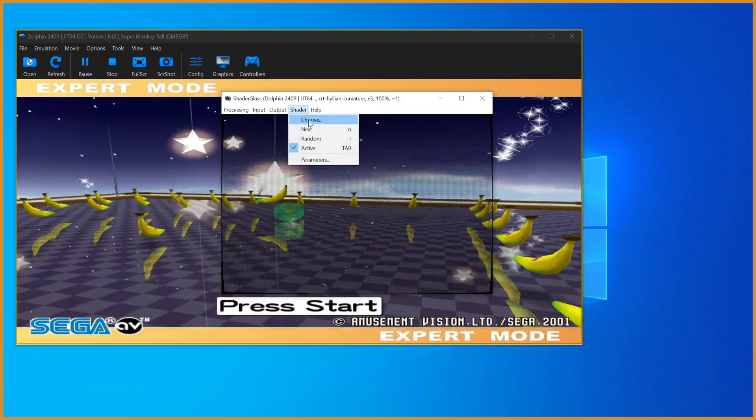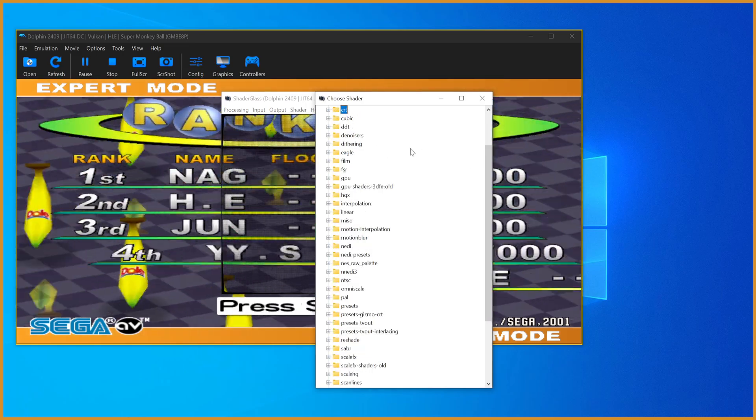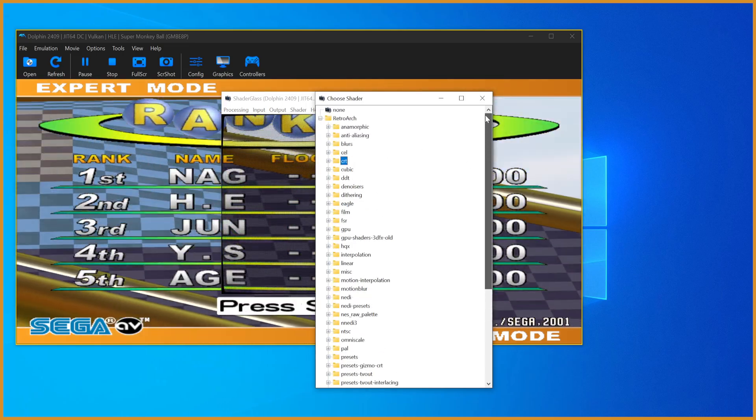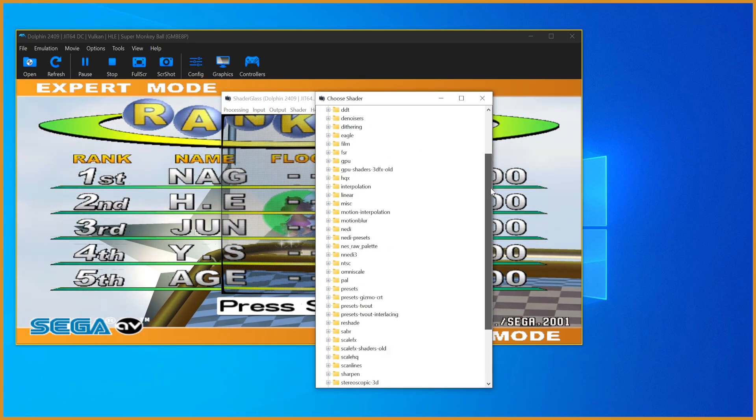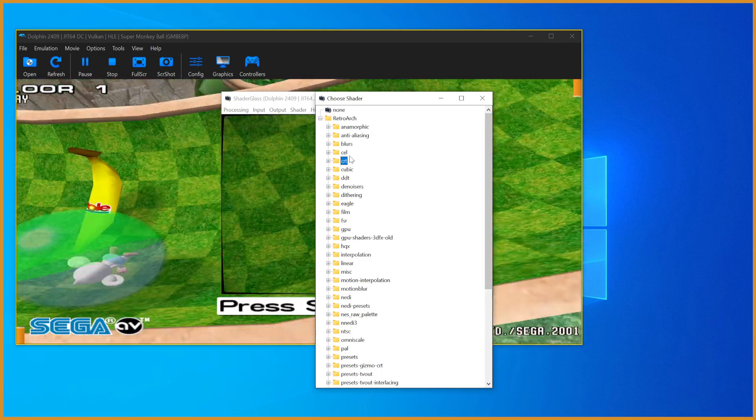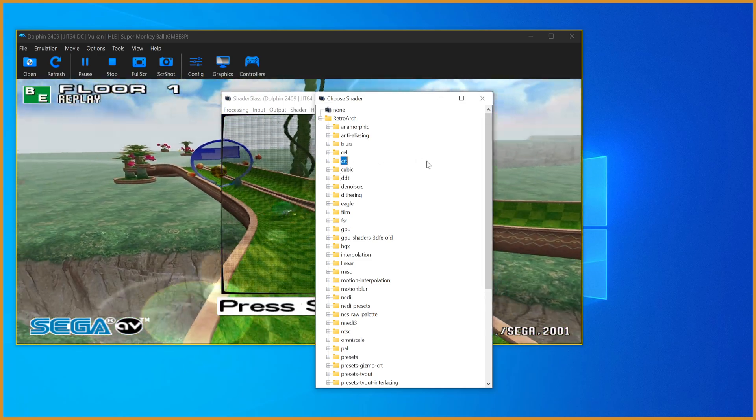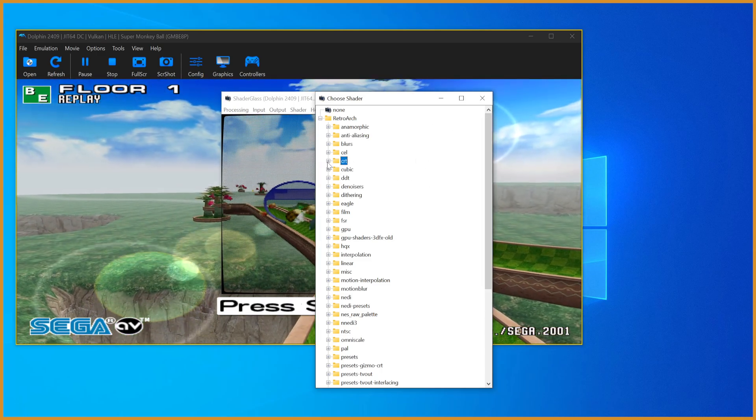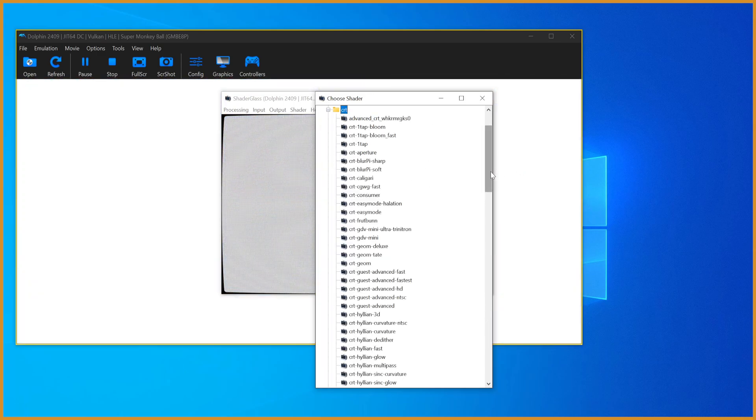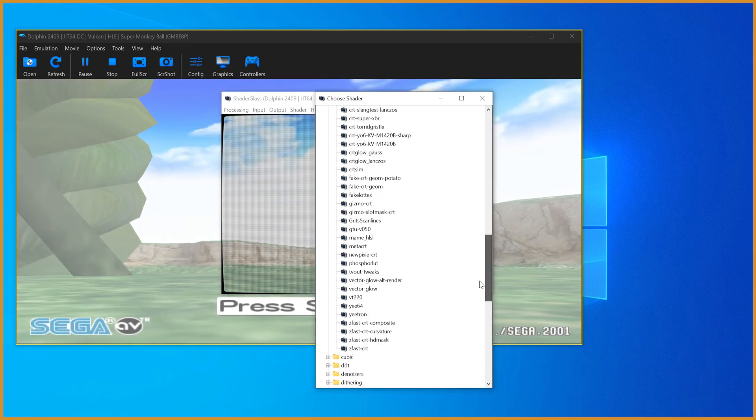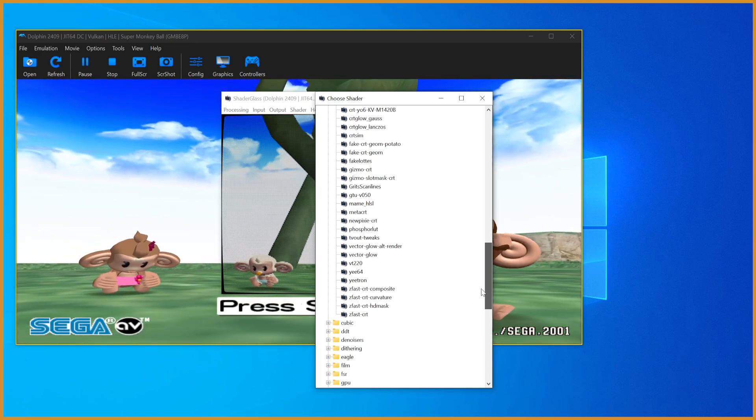Now I'm going to show you how to change which shader or filter you're using. I'm just going to Shader then Choose, and you'll see we have all the different options from RetroArch. I think you can get some more as well if you really need to, but RetroArch has so many you probably will never need anything else.